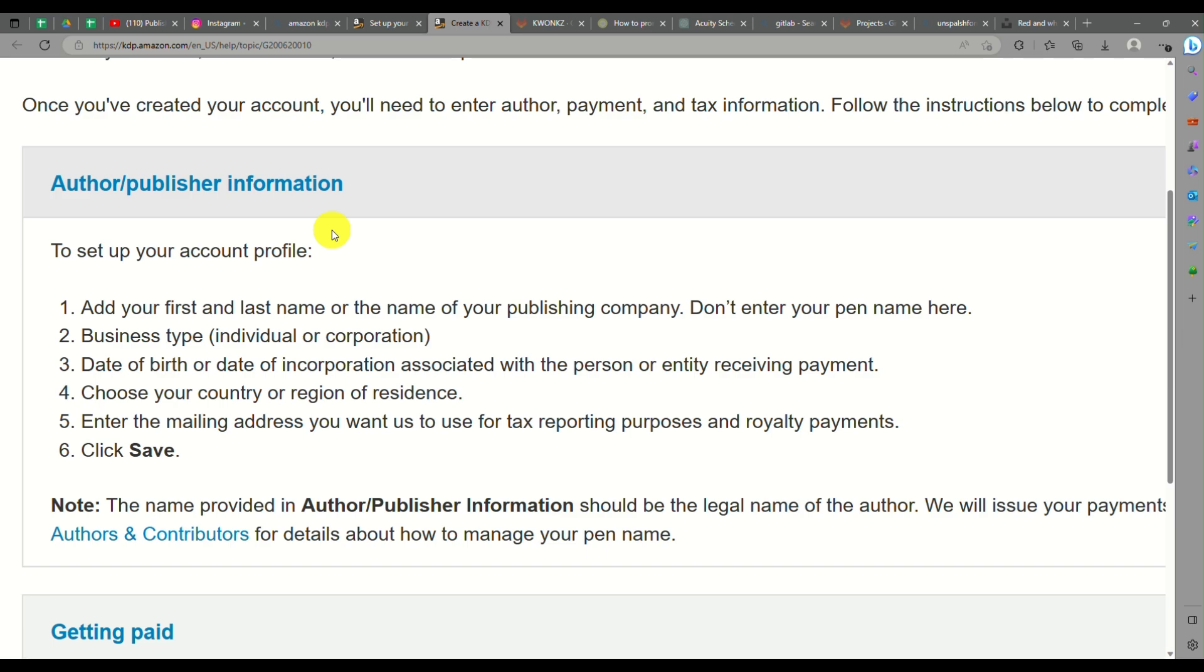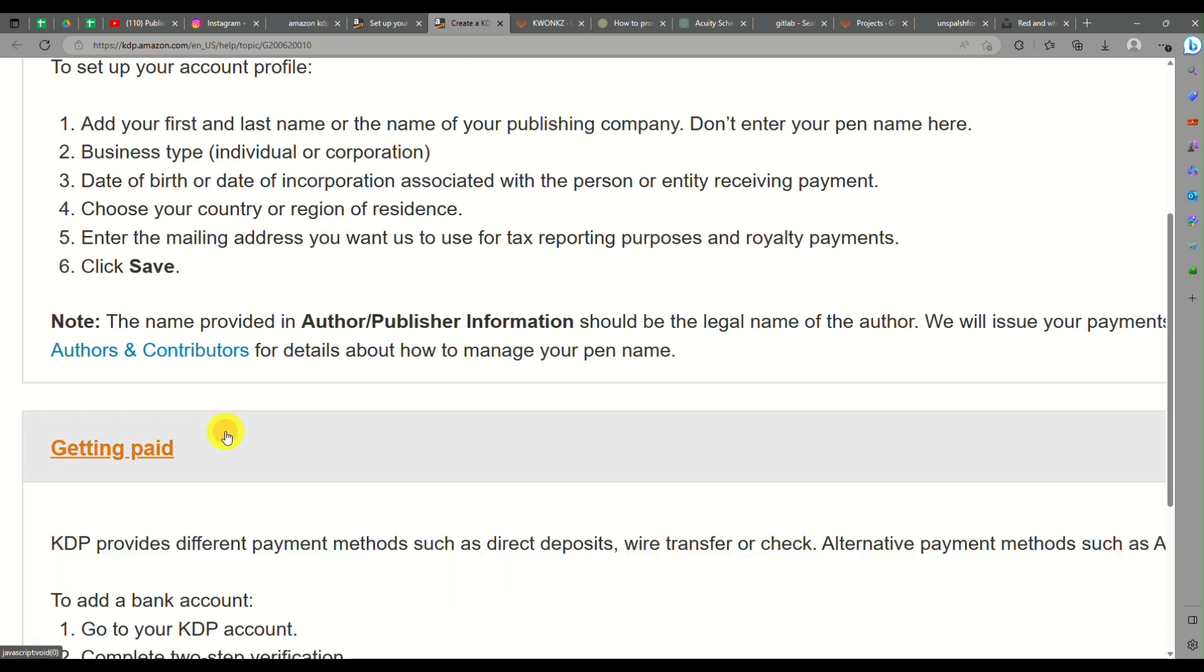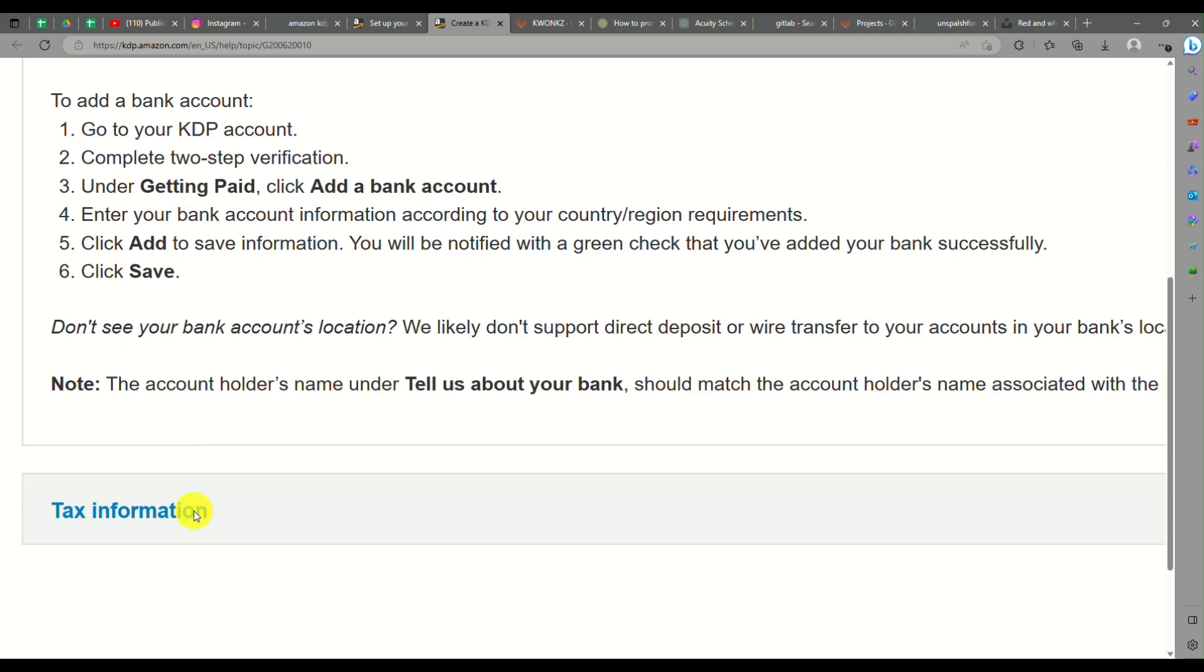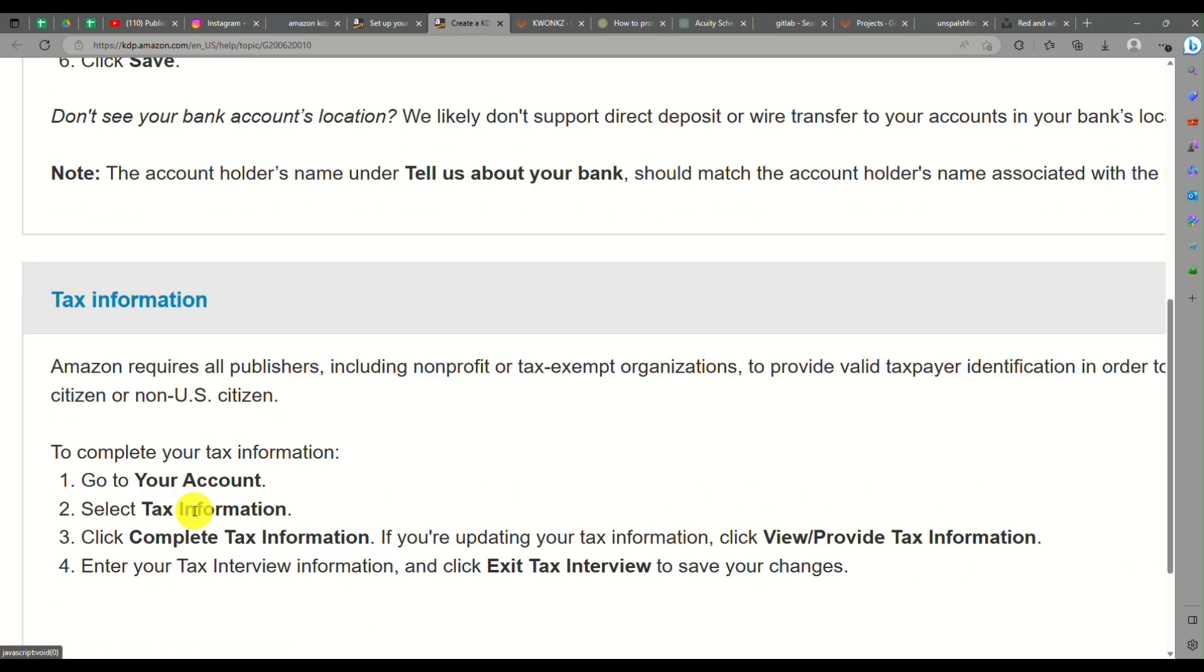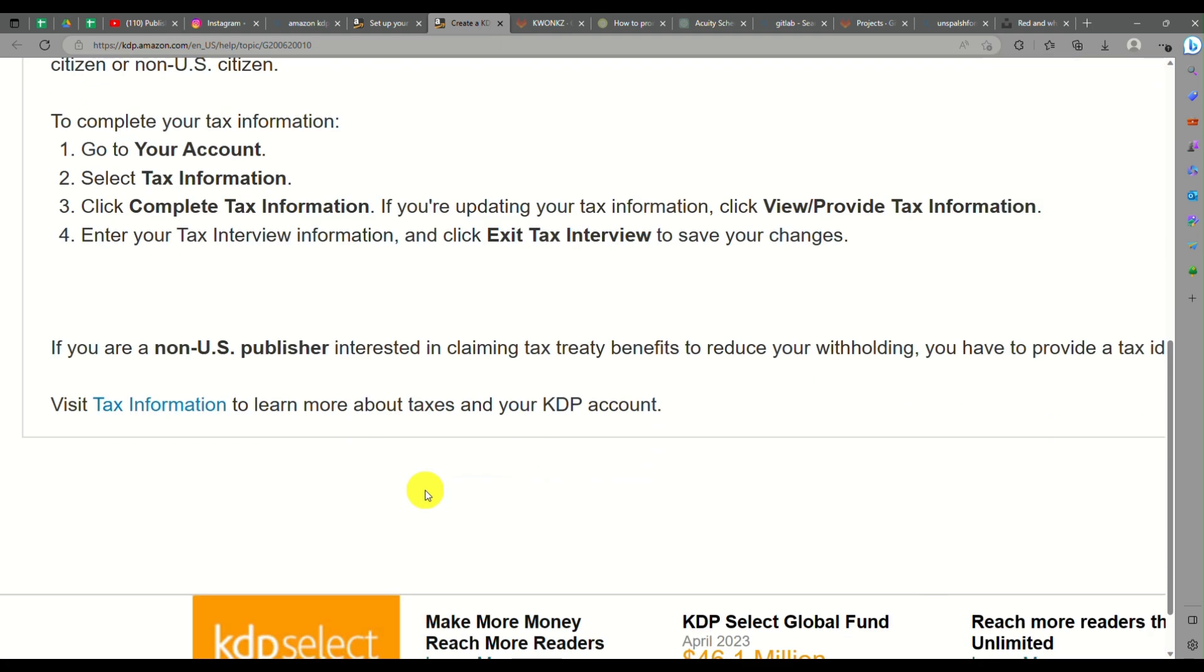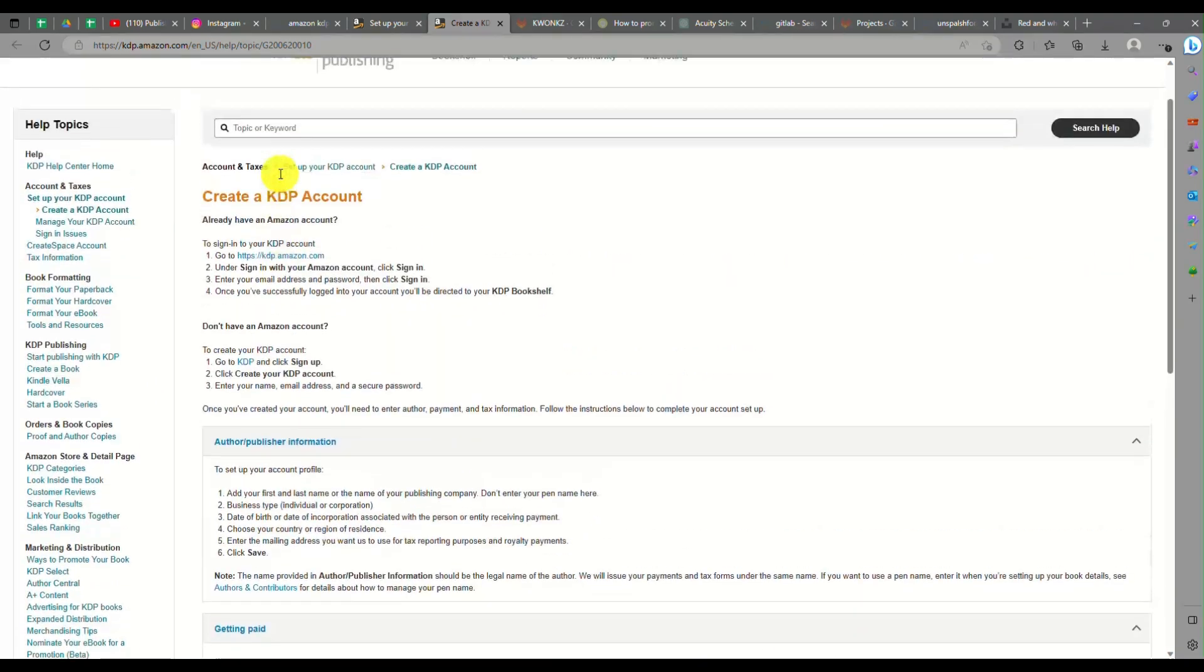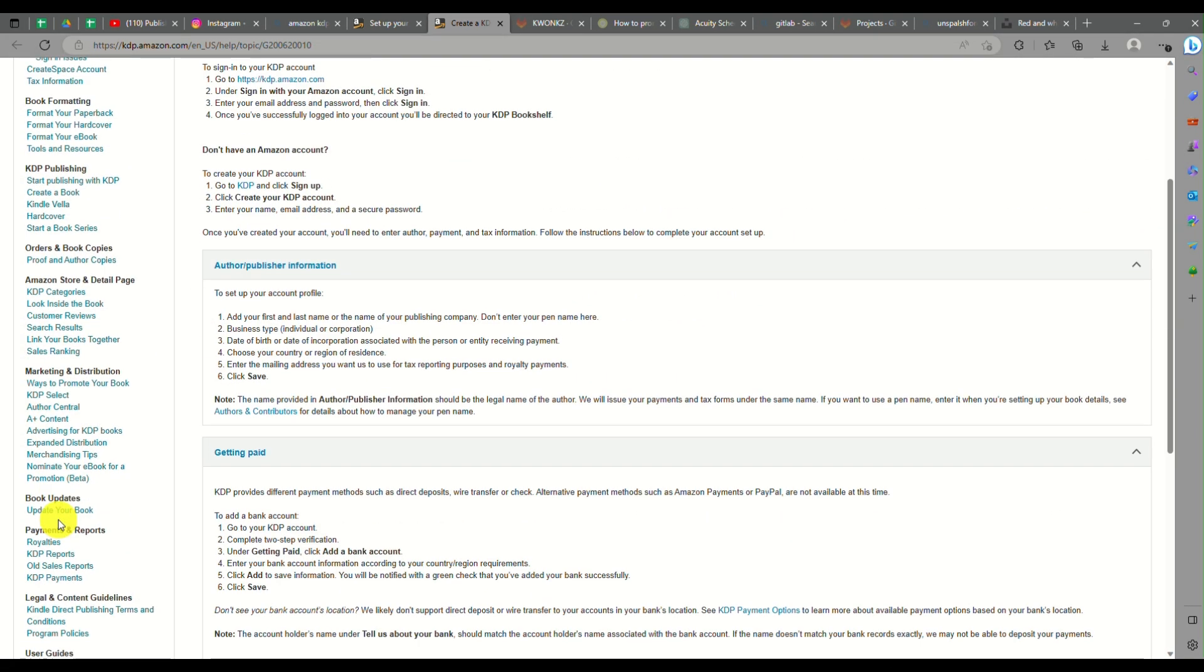For authorization information, you need to set up your account profile by filling out information on business type, birth date, country, mailing address, and more. You'll also be able to set up your payment methods here on KDP on what type of payment method you prefer to be paid once you have sales from your ebooks. You can also modify or look into the tax information as well here on KDP.